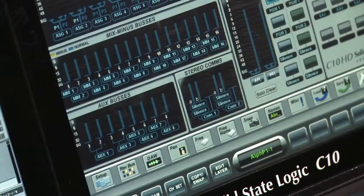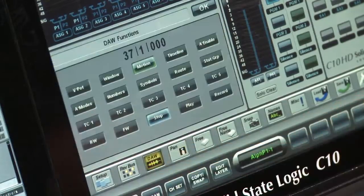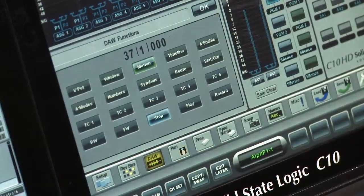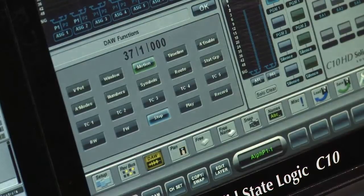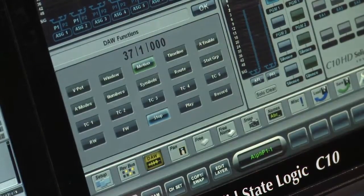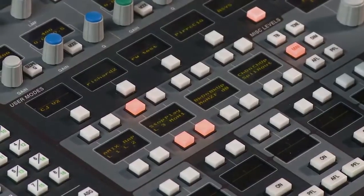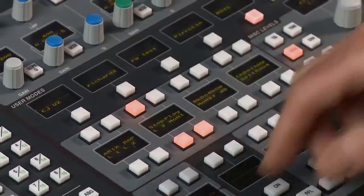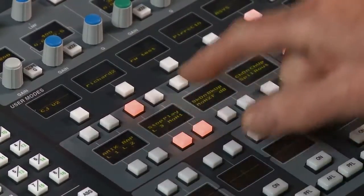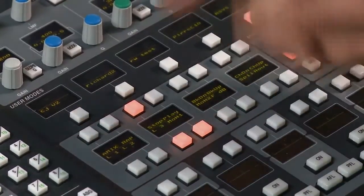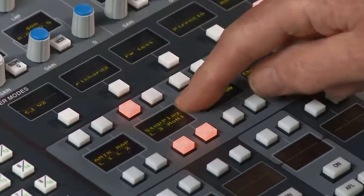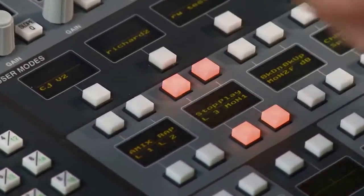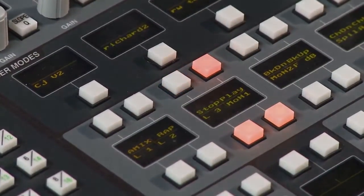As well as our eight fader control bays, we have a number of functions that we can control either through a series of touch screen menus or that we can assign to soft keys in the center section. For example, here I've got my primary transport commands — stop and play.